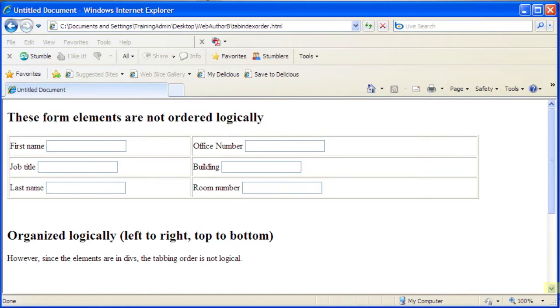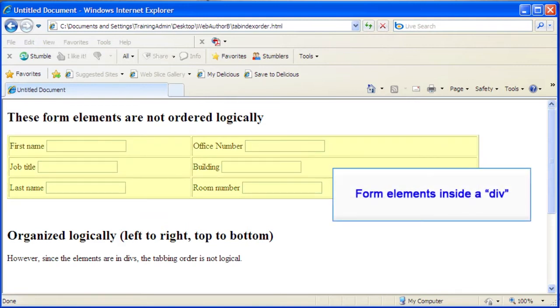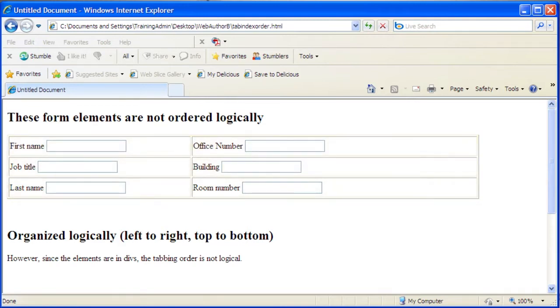In some instances, it may be necessary for web authors to manually arrange form elements due to layout constraints. DIVs, short for divisions, have their own rules regarding navigation.